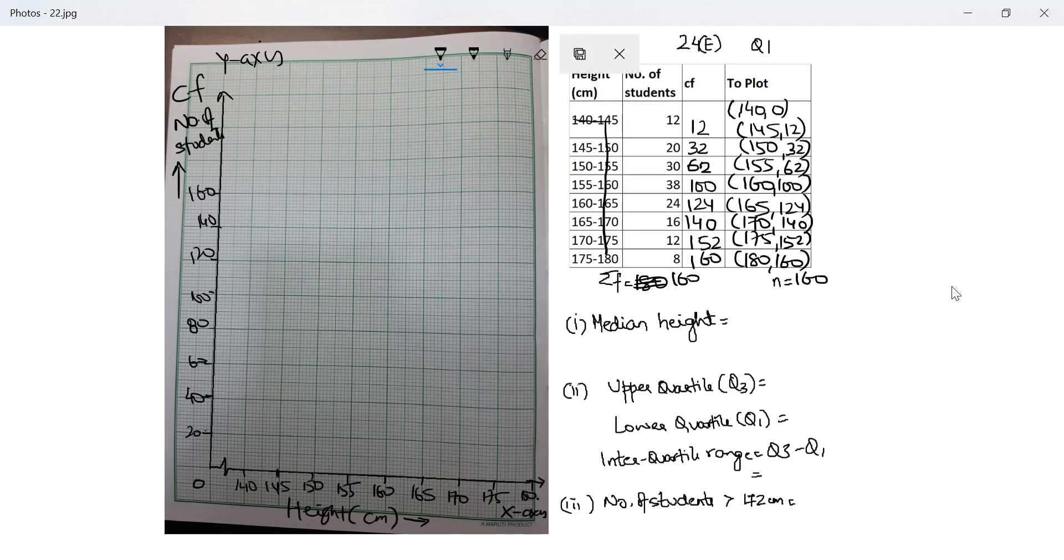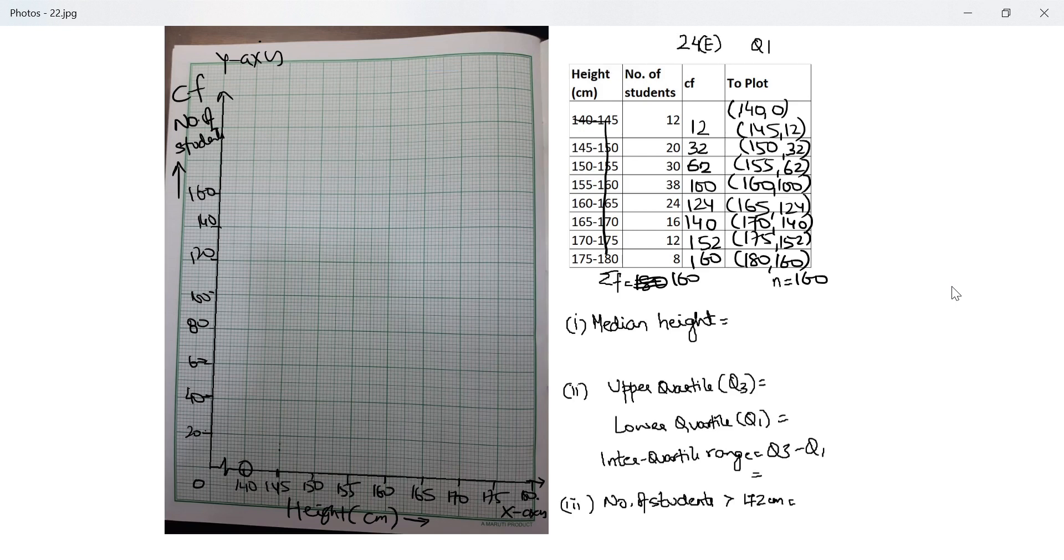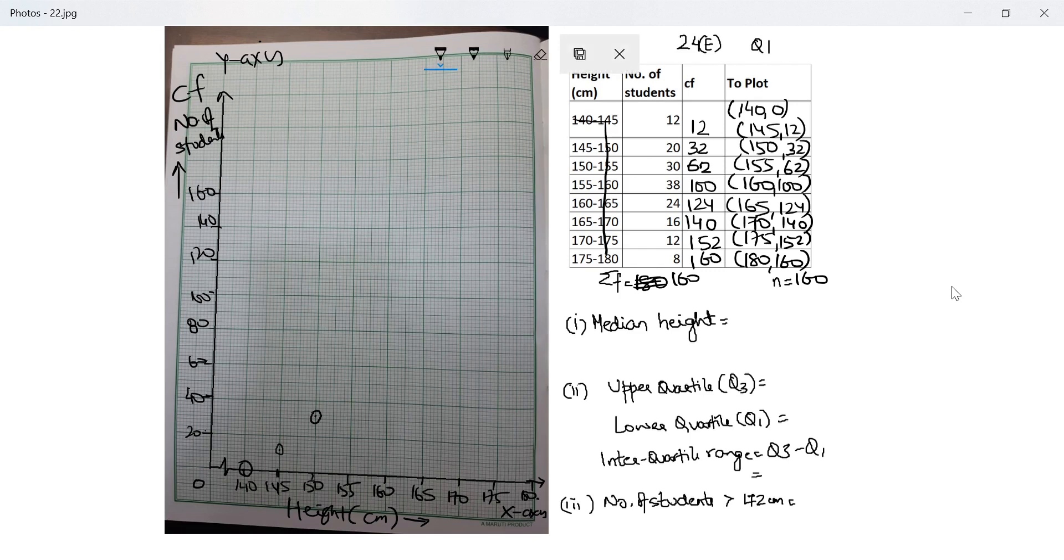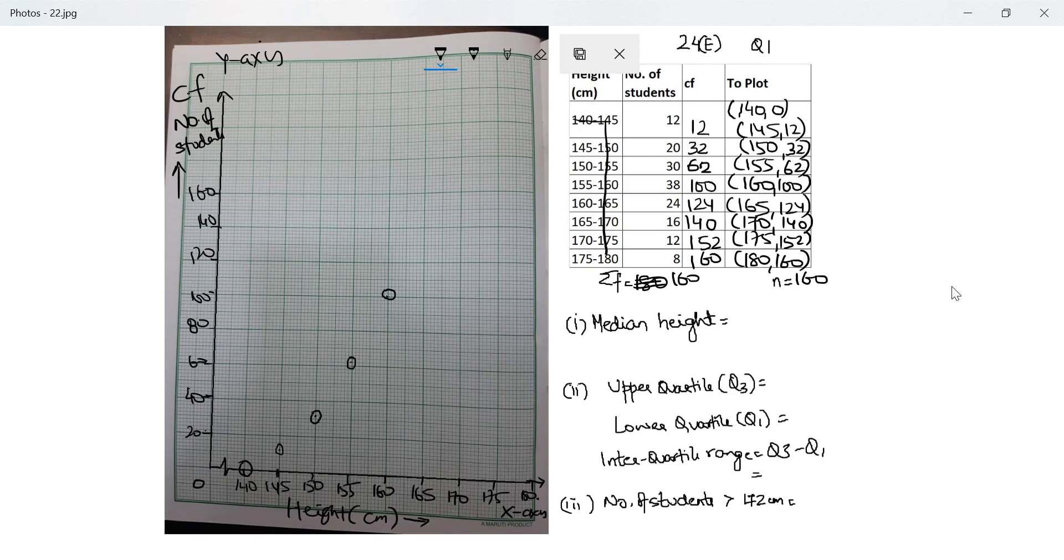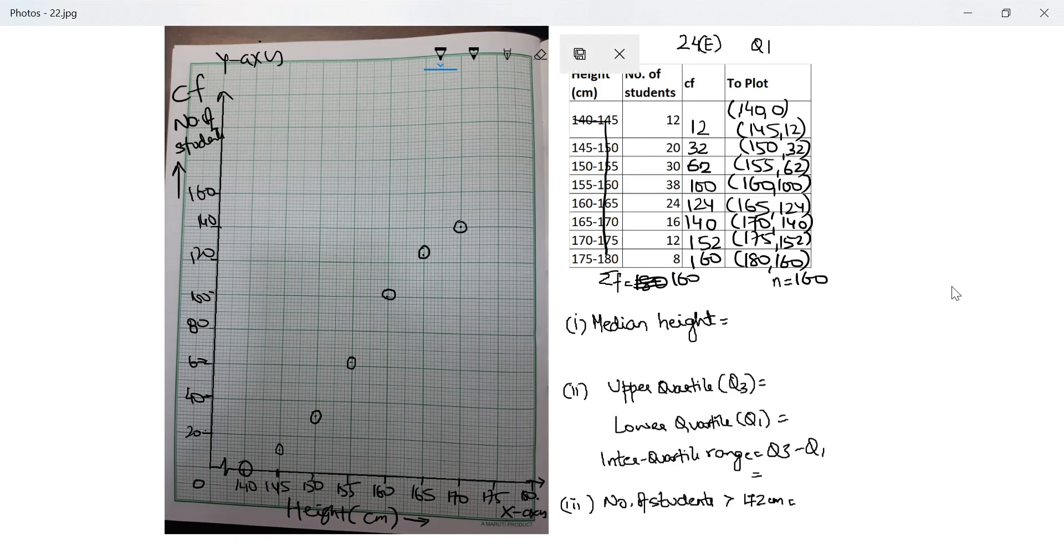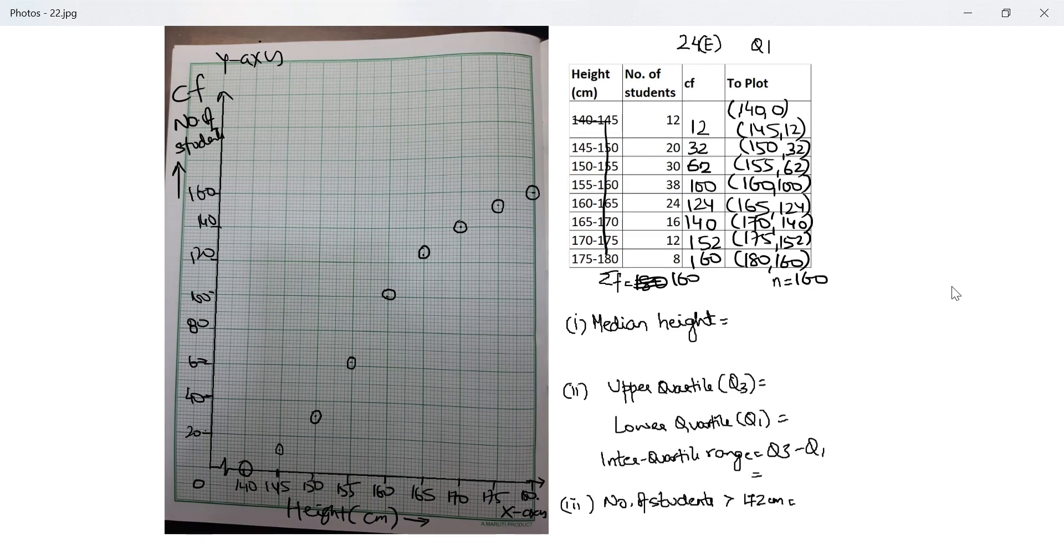Let's start: 140 with 0, 145 with 12. These are 10 lines which equals 20, which means 6 lines will be 12. Each small line equals 2. 150 with 32, which means 6 small lines over 20. Next is 155 with 62, which means one small line over 60. 160 with 100, 165 with 124, which is 2 small lines above 120. 170 with 140, next is 152, which is 6 small lines over 140. The last one is 180 with 160. Next I join all of them using freehand. This will give me my ogive.